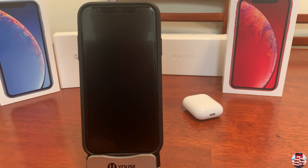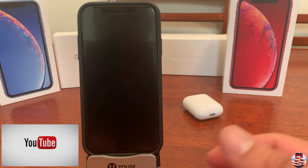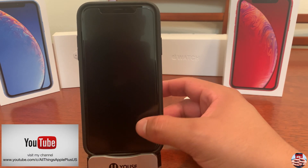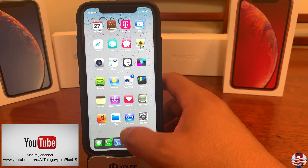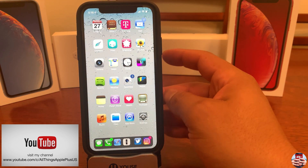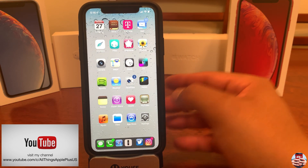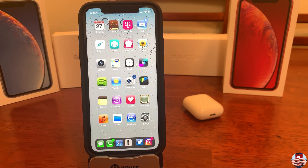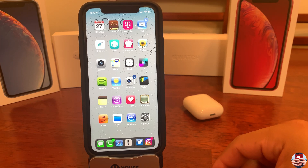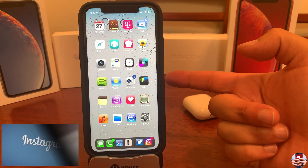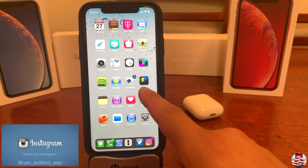Hey guys, welcome back to another video on All Things Apple Plus. I just wanted to give you a quick tutorial on getting your icons to look like iOS 6 — this classic theme from a long time ago. I was feeling really nostalgic today, so I wanted to give you a quick how-to on how to get your icons looking like this, and how to get your lock screen as well as your dock to coordinate and fit together.